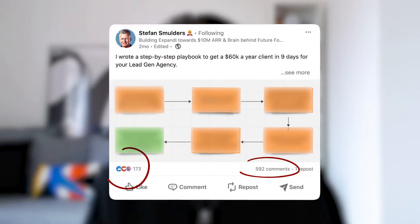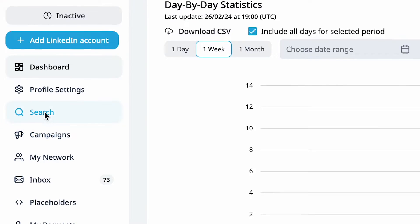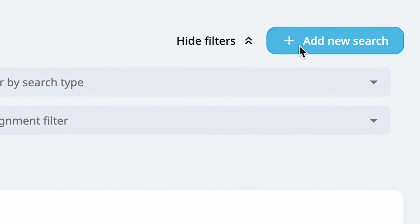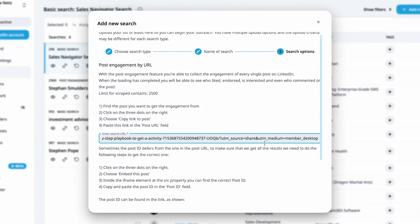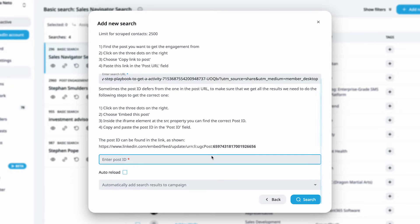Method 4: How to scrape LinkedIn posts. This is a great option for targeting posts that your audience interacts with. First, identify a LinkedIn post that has good engagement and copy the URL. Second, initiate a new search on Xpandy focusing on post engagement. Third, enter the post's URL and ID into the system. Then you can sit back and watch your LinkedIn connections roll in.